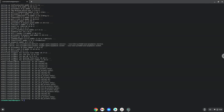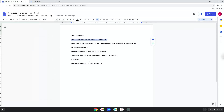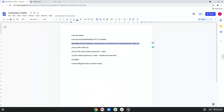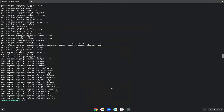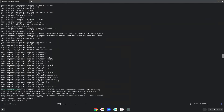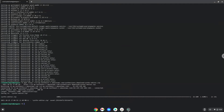Now we will download the application. Now we will unzip the application.